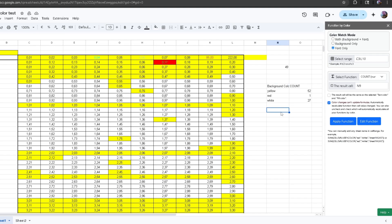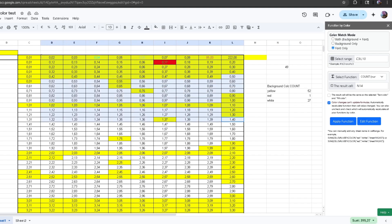The last option is Font Color Only — this one just takes the font color and gives you a count. I'm going to select a different range and click Apply Function. As you can see, it gave me 76 black text color cells, one cyan, one light green, one light red/berry, and one green.